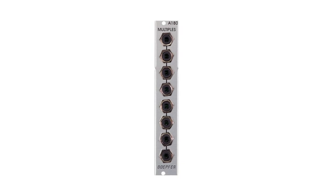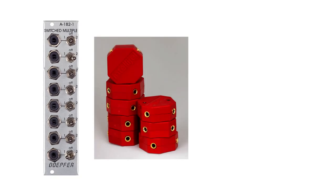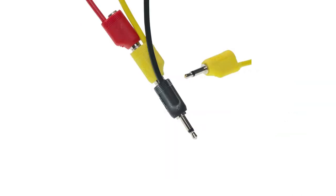There are several variations of passive multiples, for example switched multiples, external multiple boxes, or stack cables, which have male and female connectors on both ends of the cable, allowing you to stack cables on top of each other to create copies of the signal. Passive multiples are also very easy to build yourself.